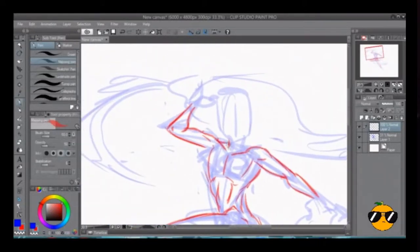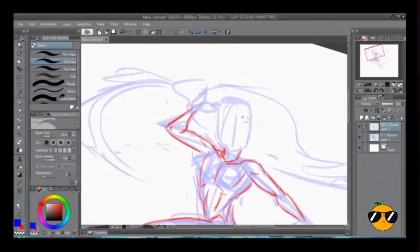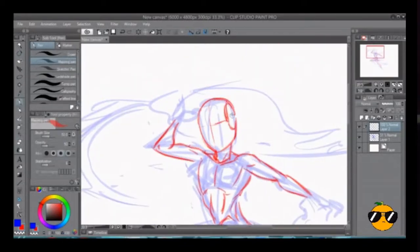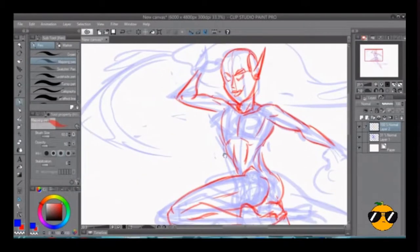So today, I'm actually drawing Wuya from Xiaolin Showdown. And Wuya is objectively the best waifu of all of animation.